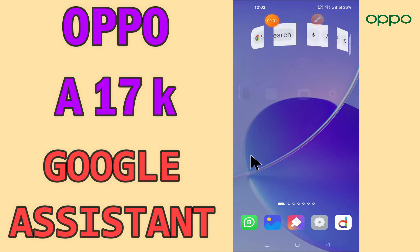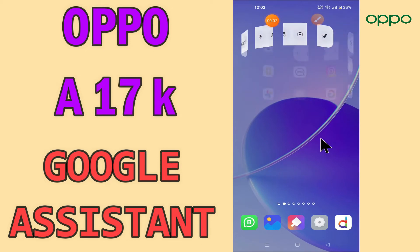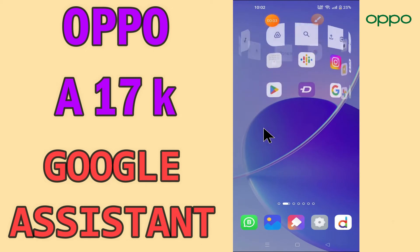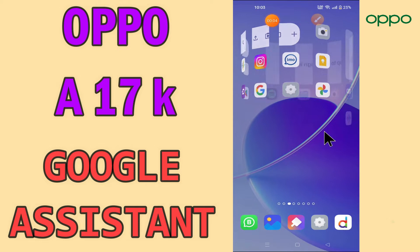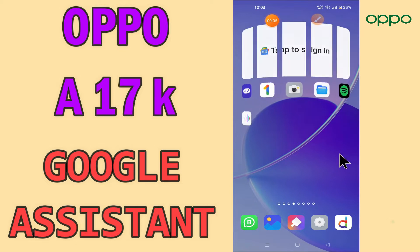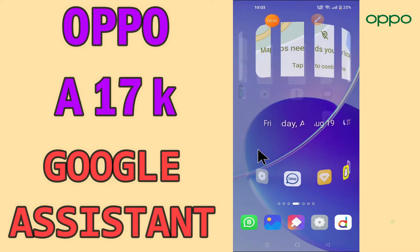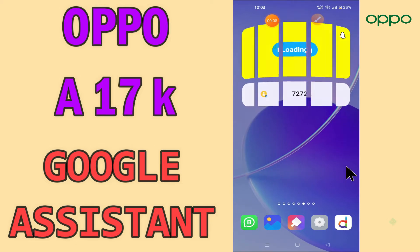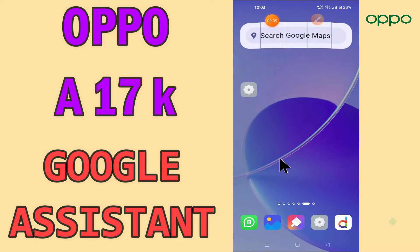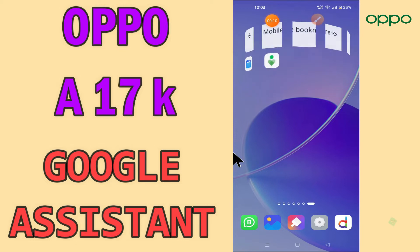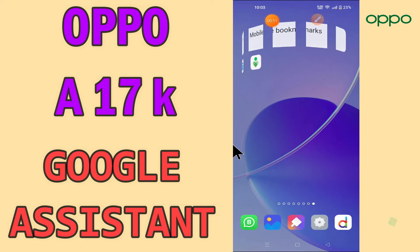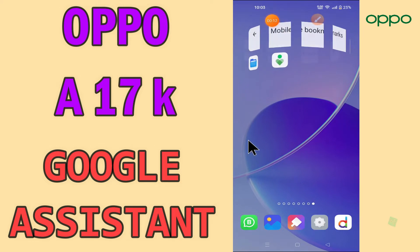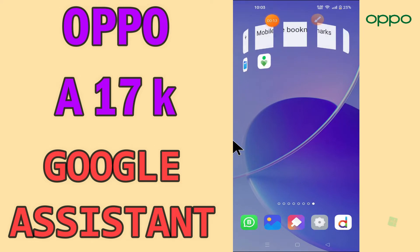Hi everyone, today in this video I will tell you how you can enable Google Assistant on your device — the Oppo E17K. I'll show you the best Google Assistant tricks and hidden features.